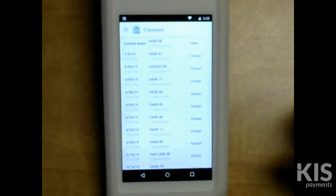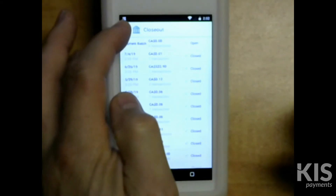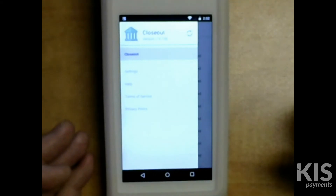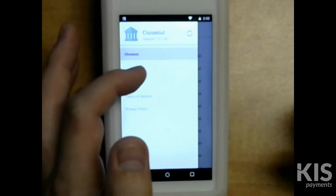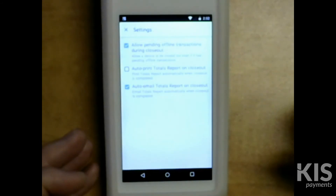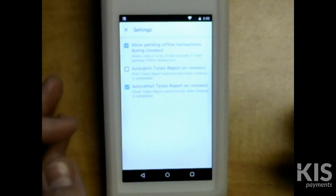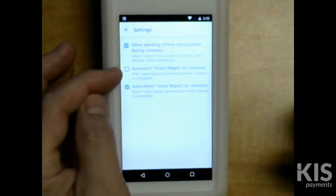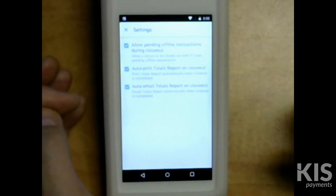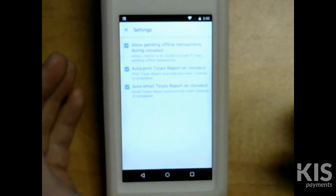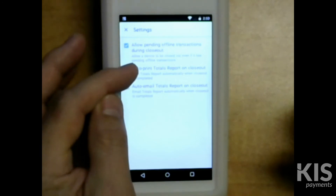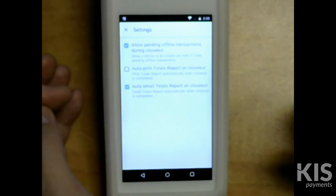Under closeout, we want to look at the three bars on the left-hand side of the top. Click on the three bars and then choose settings. Under settings, you'll see auto-print totals report on closeout. If it's unchecked, that means it's not printing. To stop it from printing, simply uncheck.